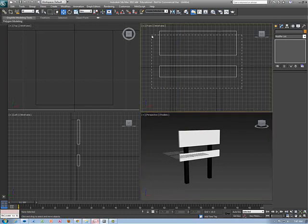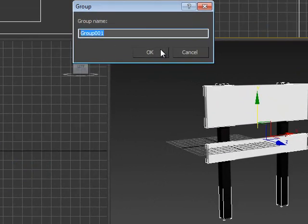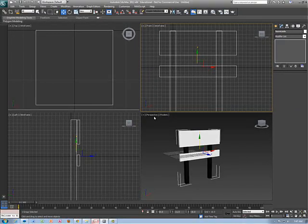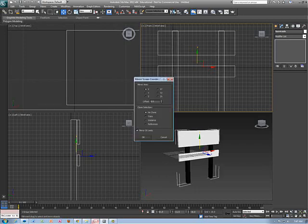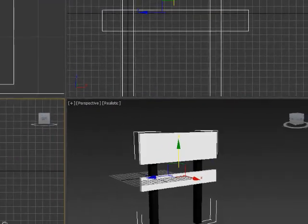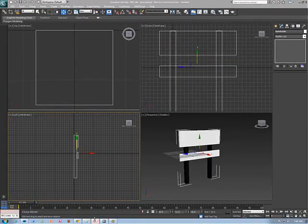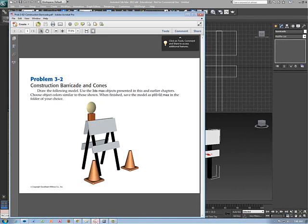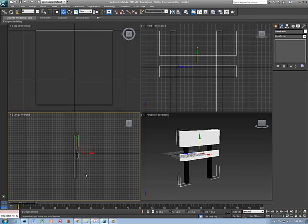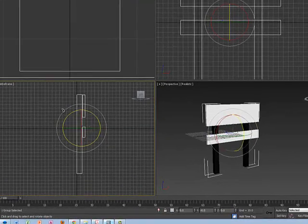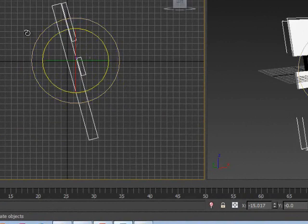Now we can take this whole thing and group it, and I should give it a name. I'm going to name the group 'Barricade.' When you look at the barricade, you can see it comes in at an angle, so we're going to angle it in first. I look at the left viewport and angle it in a little bit — negative 15 degrees is the amount I'm going to use.